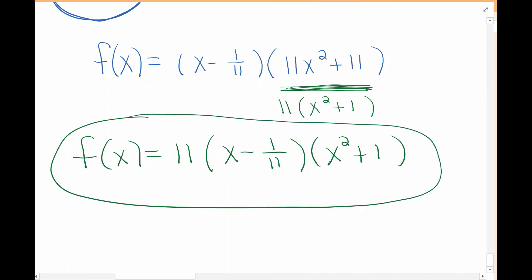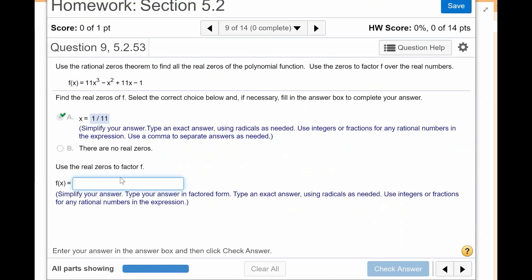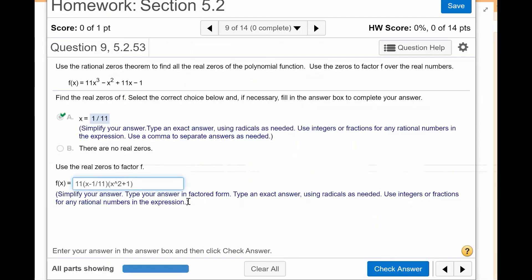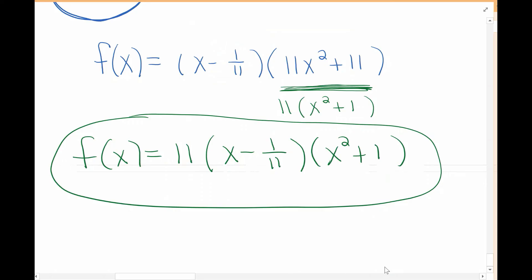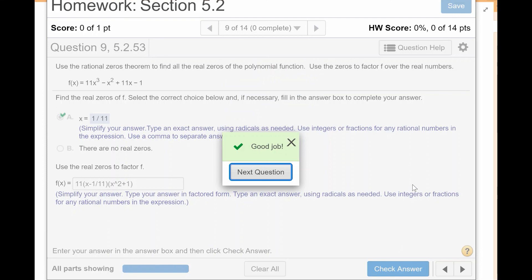I'm going to enter that answer in my homework: 11, then x minus 1 over 11, then parentheses x squared plus 1. Let me double-check — yes, everything is in there correctly. Checking the answer: yes, that's correct! I wanted to make sure I got it right.